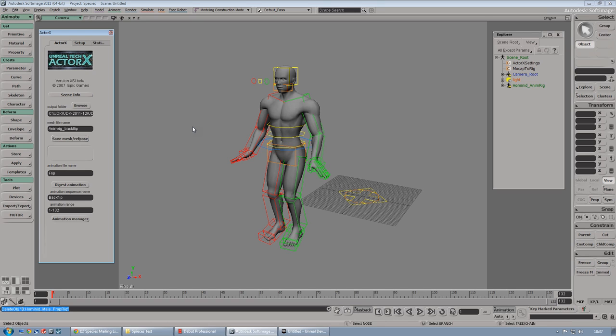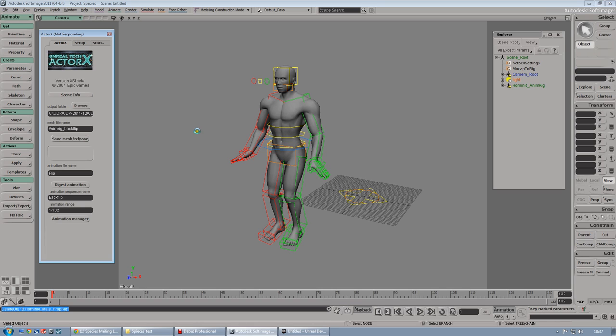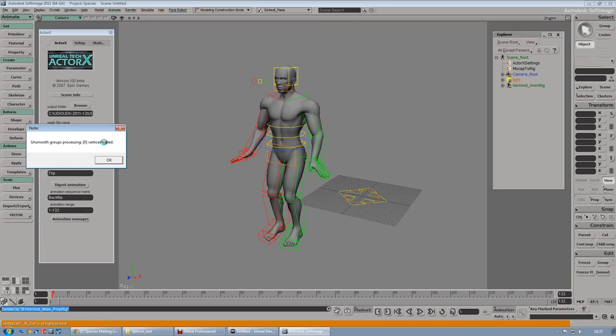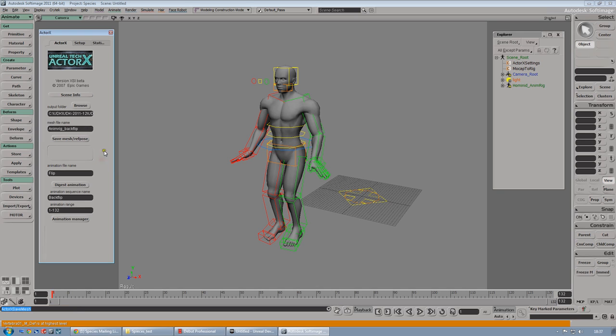It'll take a bit because it will, I think it depends how many polygons your mesh has. So, it'll take like 10 seconds to do that. And then, you have to plot the animation again. Here it's called digest animation, but basically it will plot again the animation. Once it's saved, it will write a PSK file called animate backflip.